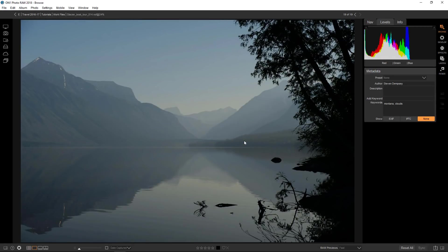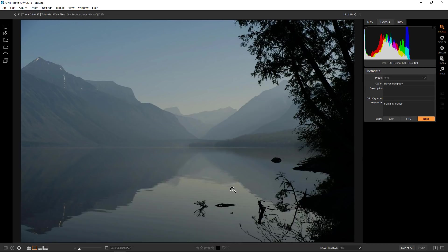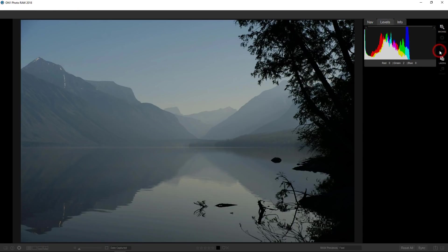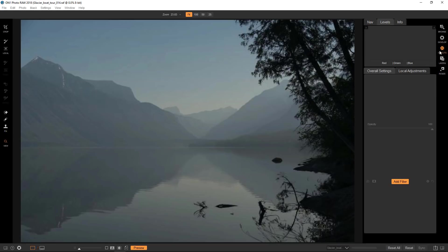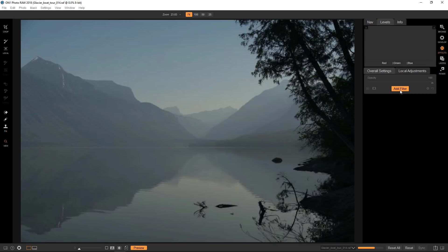So this is a shot that I did in Glacier National Park and it's a pretty flat photograph and I want to try to add some atmosphere. So I'm going to use a couple of LUTs and stack them and I'm also going to use some textures to create more of an ethereal look.